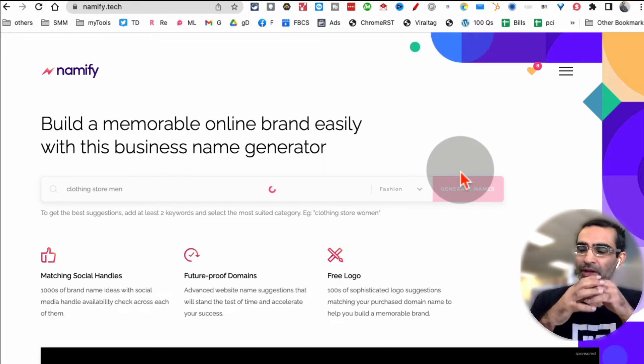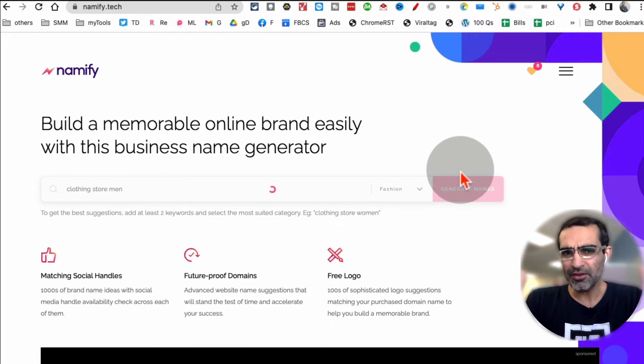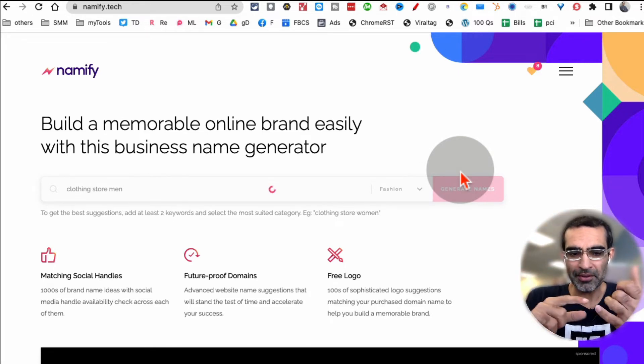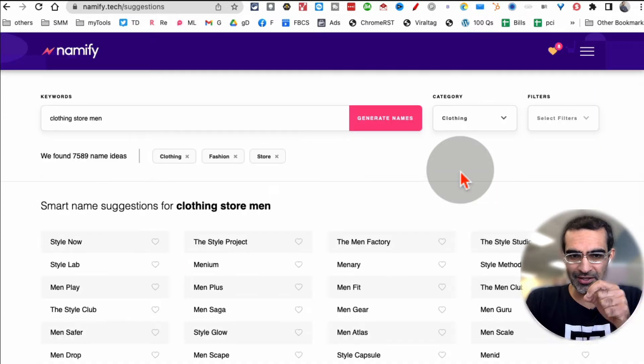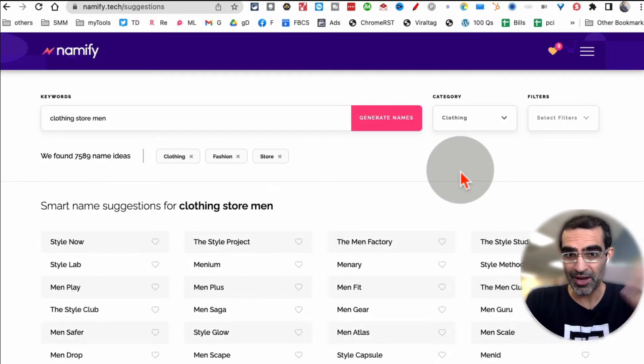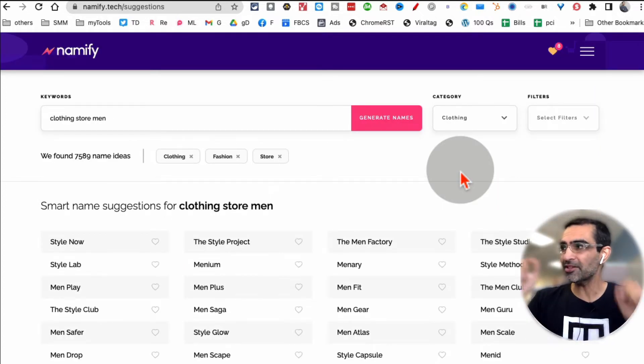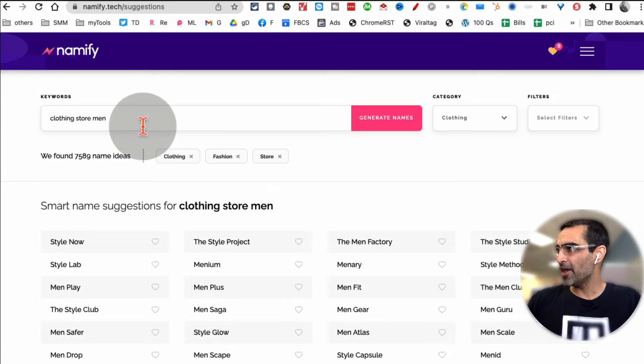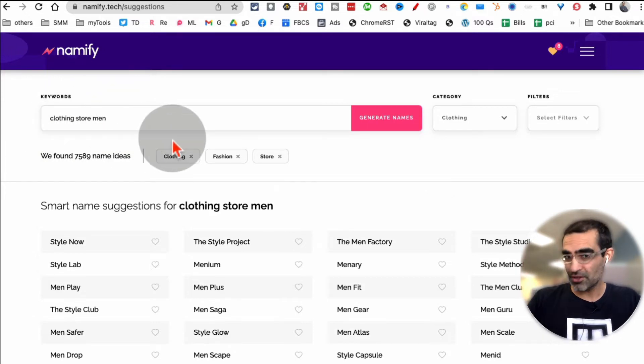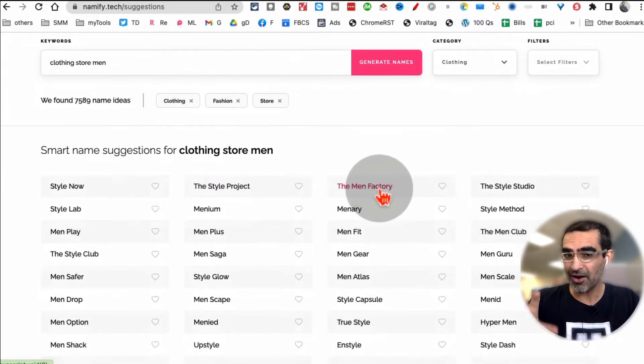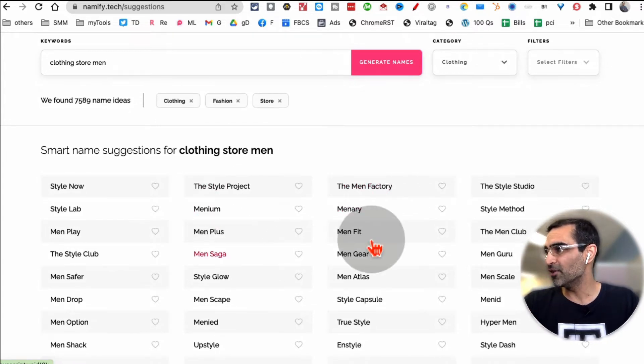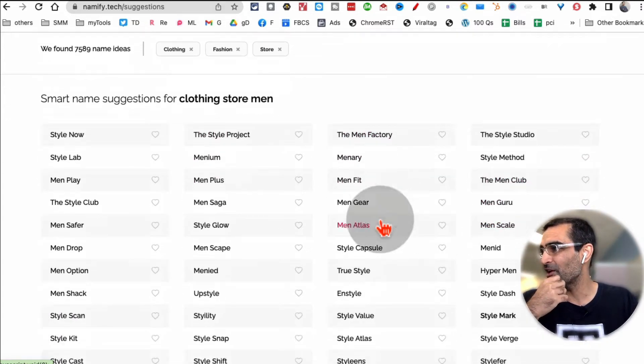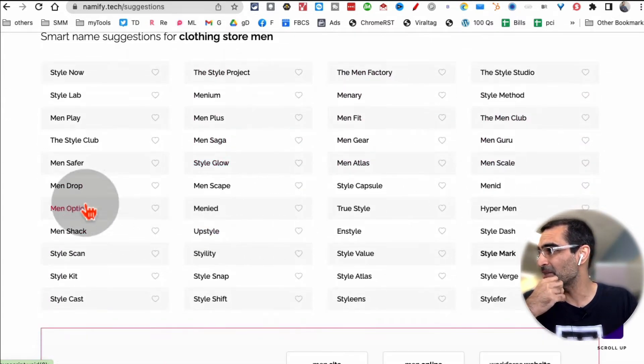The good thing about this tool is, like many other tools, there's so many other tools right, but what they do is they just add a prefix or suffix to your keyword and that's it. But this tool is actually very very smart. It understands what you're searching for, what's your intent, and then gives you names that are unique and memorable. And you'll see in a second, some of these names are just simply amazing.